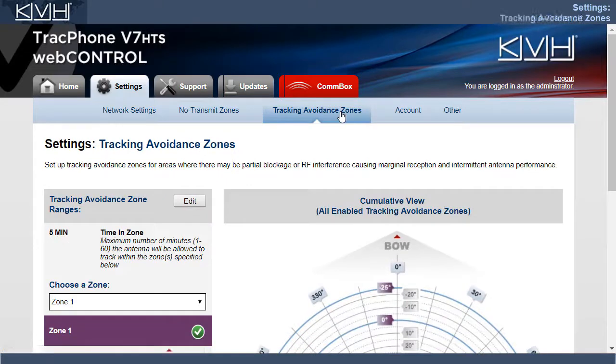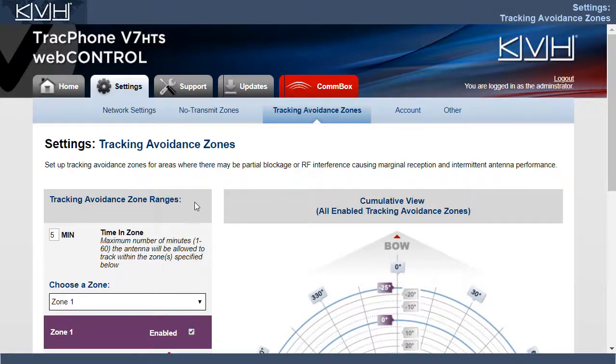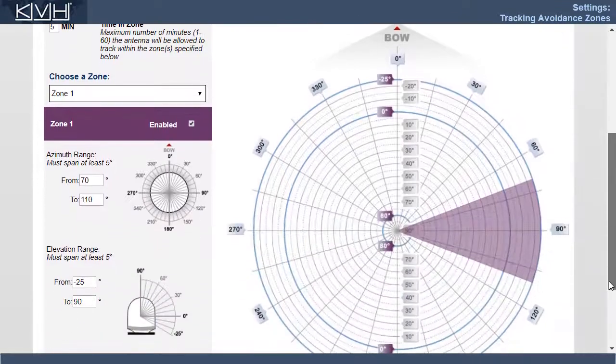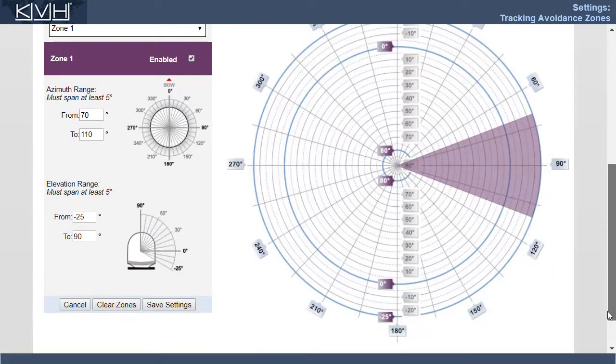Under Tracking Avoidant Zones, you can set up a Tracking Avoidant Zone to prevent the antenna from tracking in a direction that has poor reception. For example, there might be partial blockage or interference.